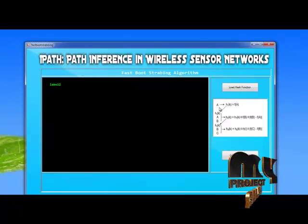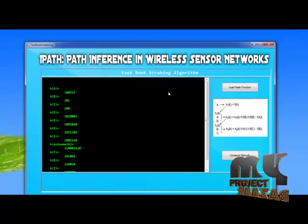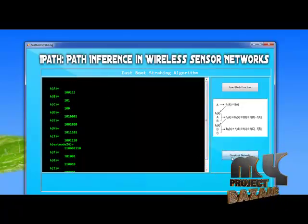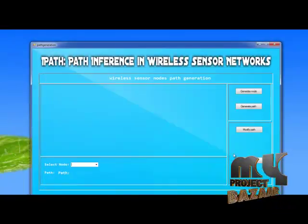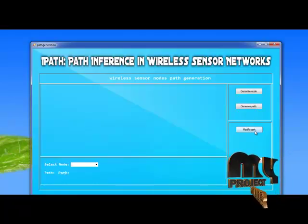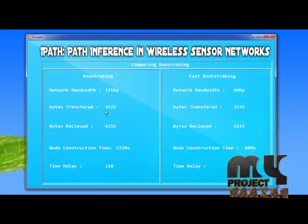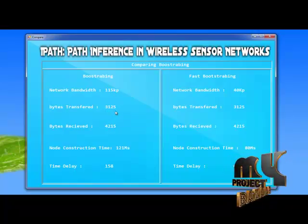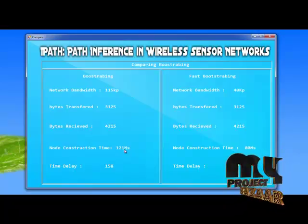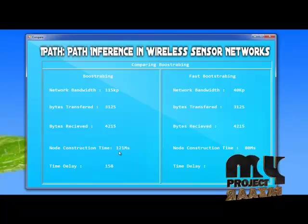This is the fast bootstrapping algorithm. Now we load the hash function into the network. Then we reconstruct using the bootstrapping algorithm. The network bandwidth from the hash function is 115 kilobytes per second. The overall bytes transferred is 3125 bytes, and the received bytes is 4215 bytes. The time delay taken is 1.58.